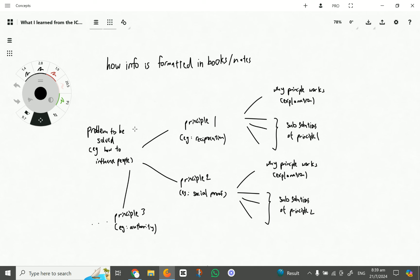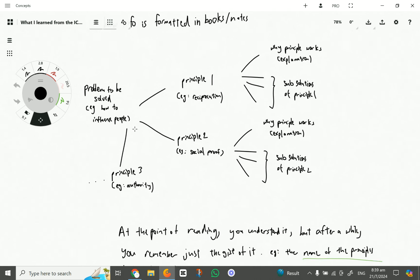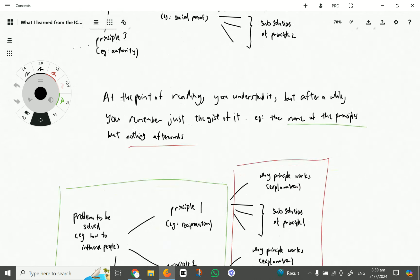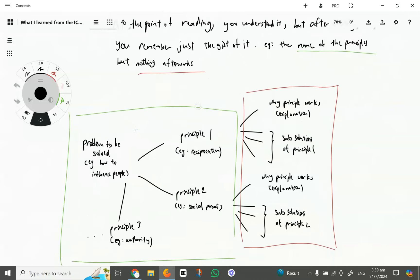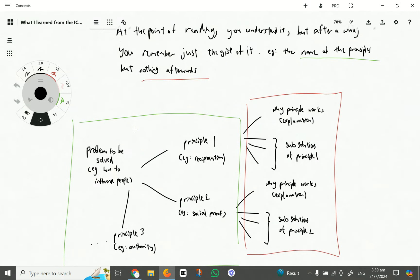And usually when we read these things, we actually understand, but after the point of reading you will forget some parts of this, or actually most of the red parts, except the explanations sometimes. It depends on how relevant it is to your prior knowledge.